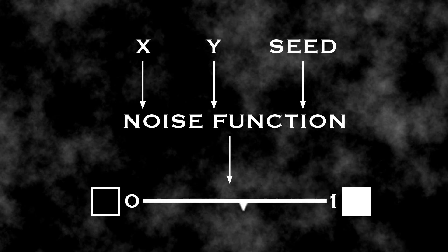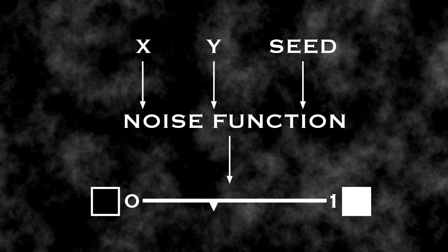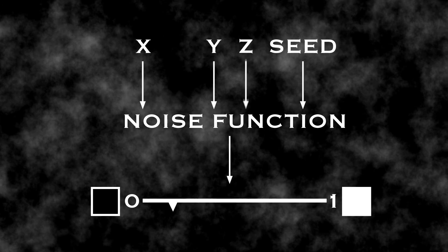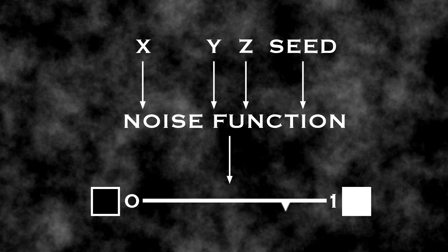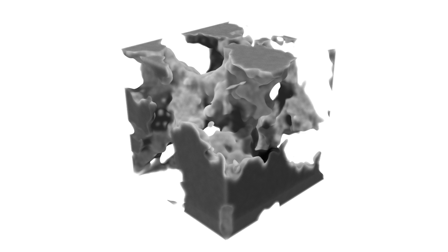Noise doesn't have to be two-dimensional. By adding an extra input for a third coordinate, we can get three-dimensional noise, which looks like this. Instead of colors, noise values are represented by opacity here. The higher the value, the more transparent. Let's increase the contrast a little so we can see better. This is starting to look familiar.